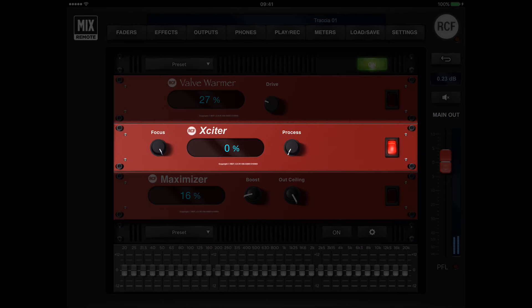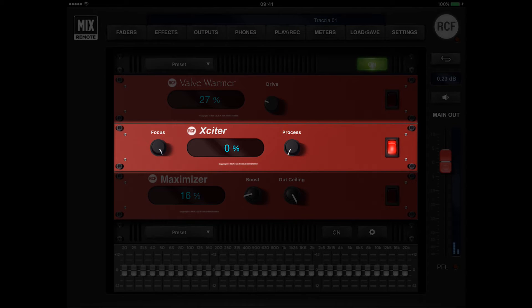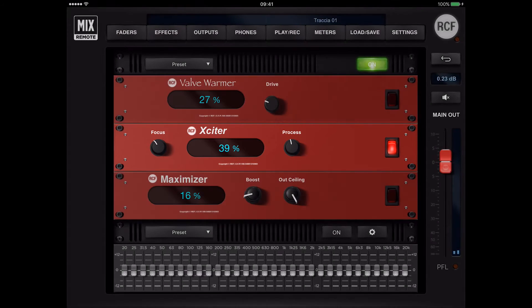Ideal to refresh poor quality or unexciting signals with crispy and smooth high frequencies.